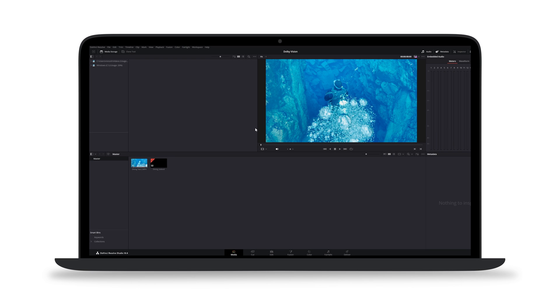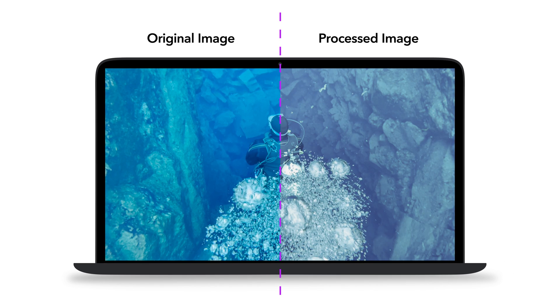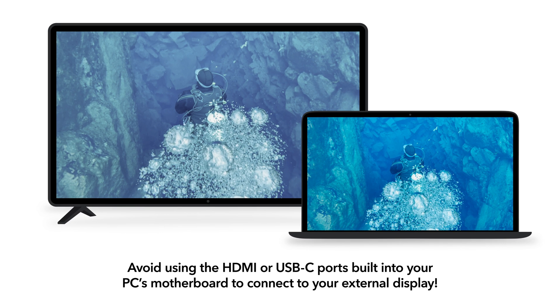Windows does not consistently display HDR accurately within the viewer window of your editing software. It may also automatically apply graphical processing to the images in the software's user interface. Additionally, it's best to avoid using the HDMI or USB-C ports built into your PC's motherboard to connect to your external display, as this can introduce unwanted graphic processing and degrade the original HDR signal due to limitations of the ports.